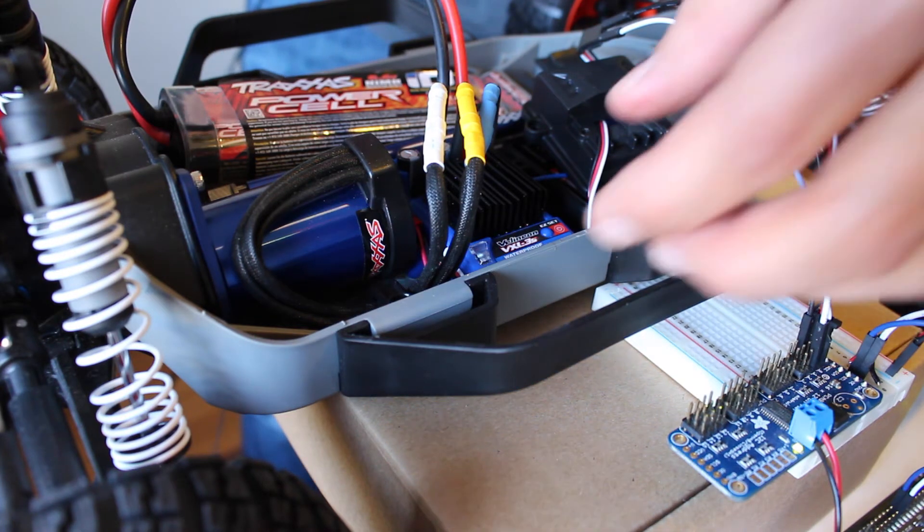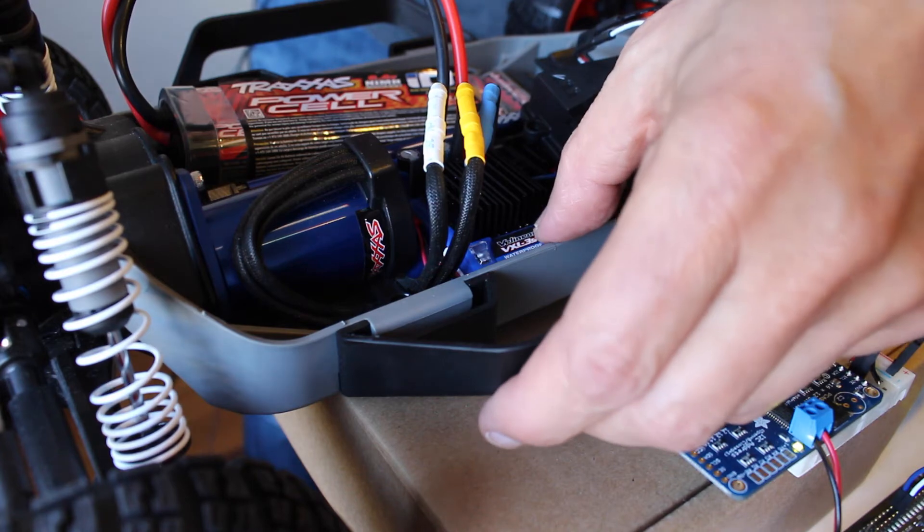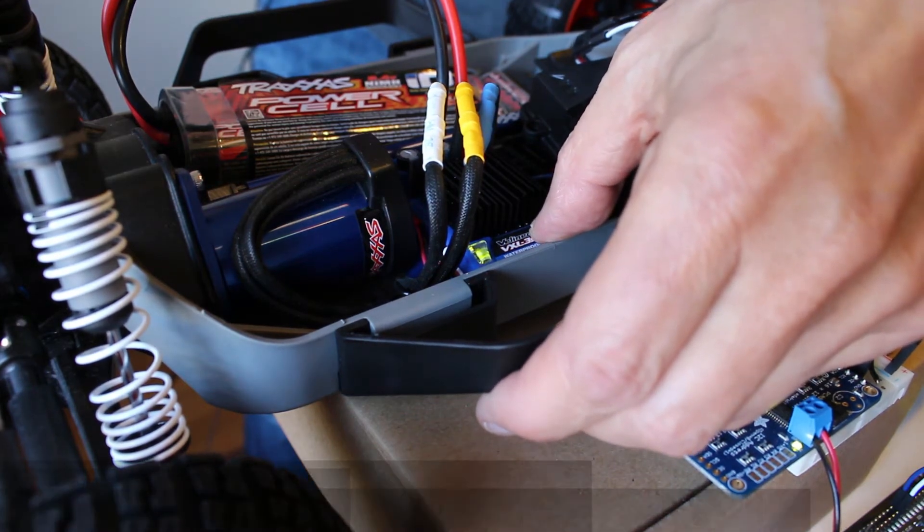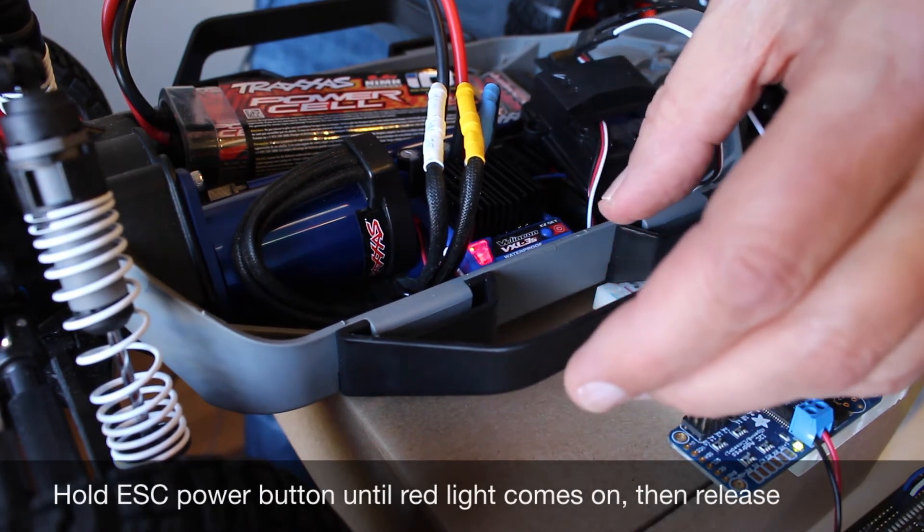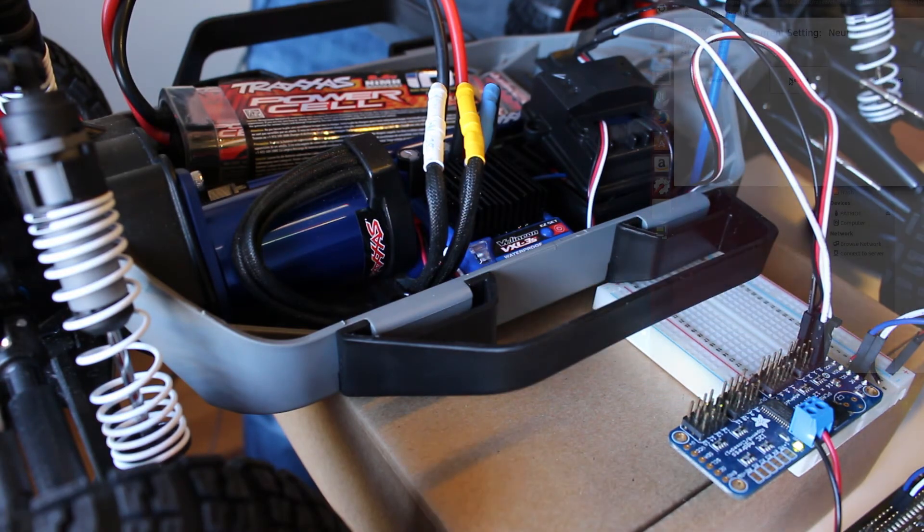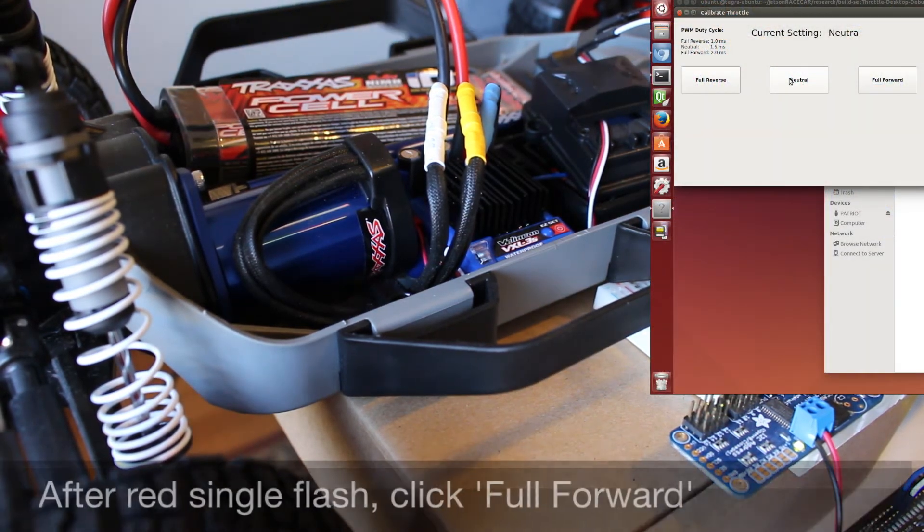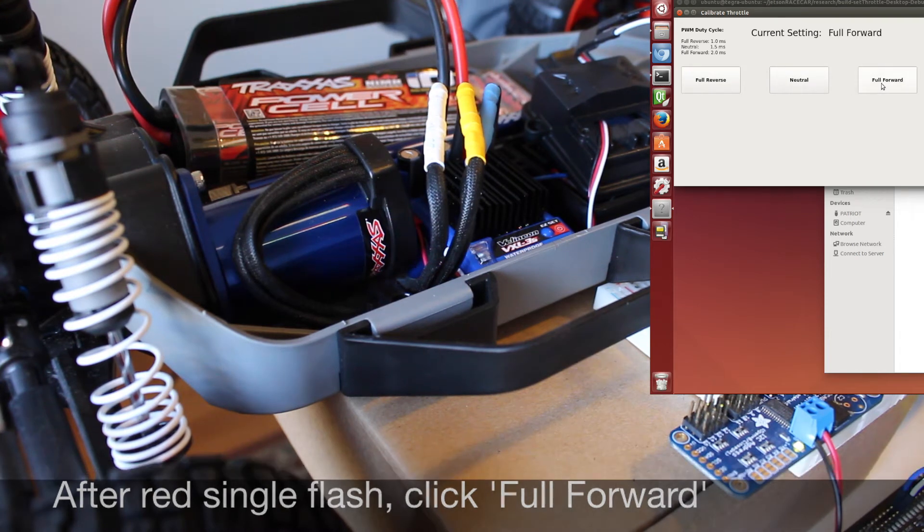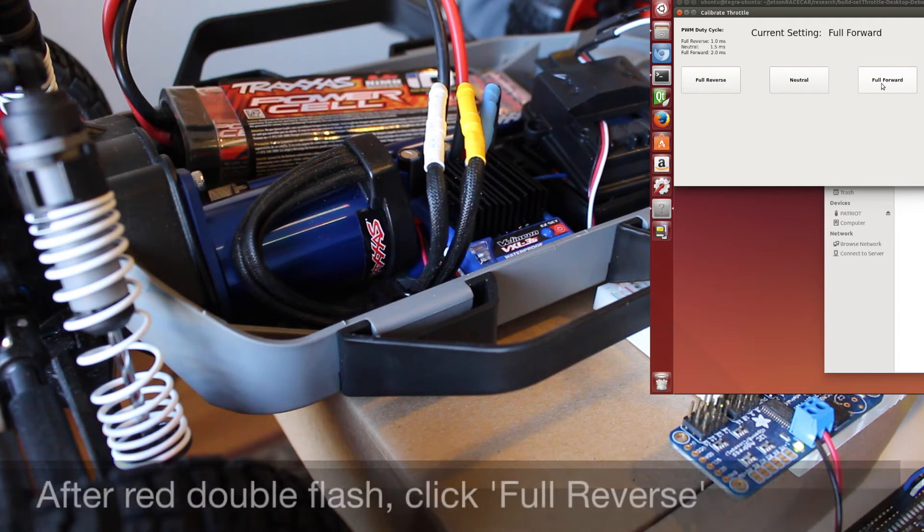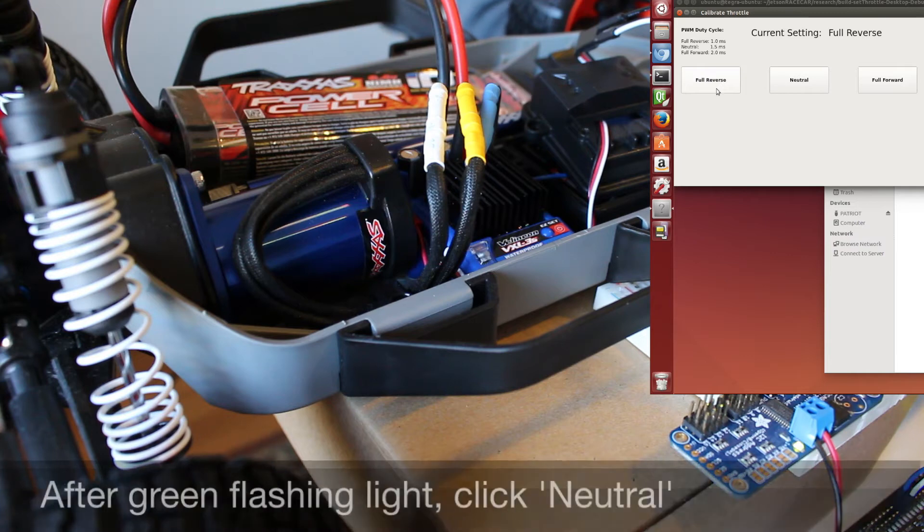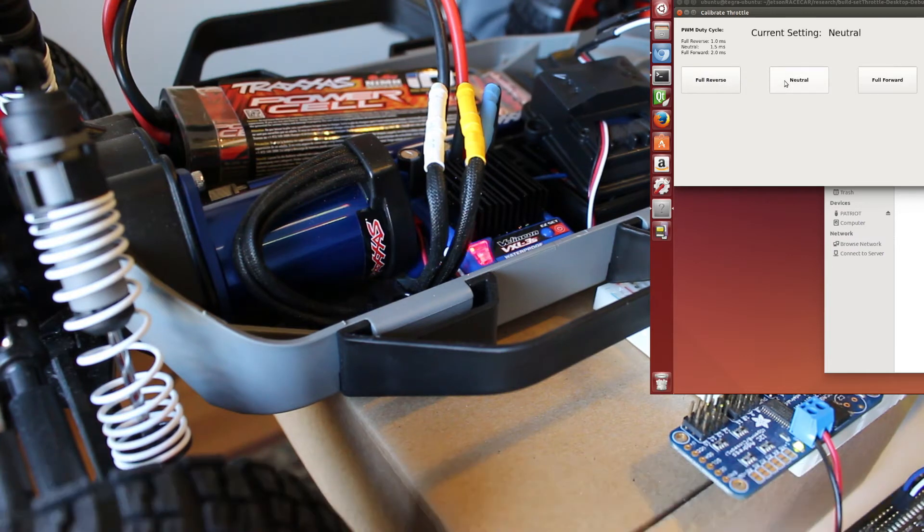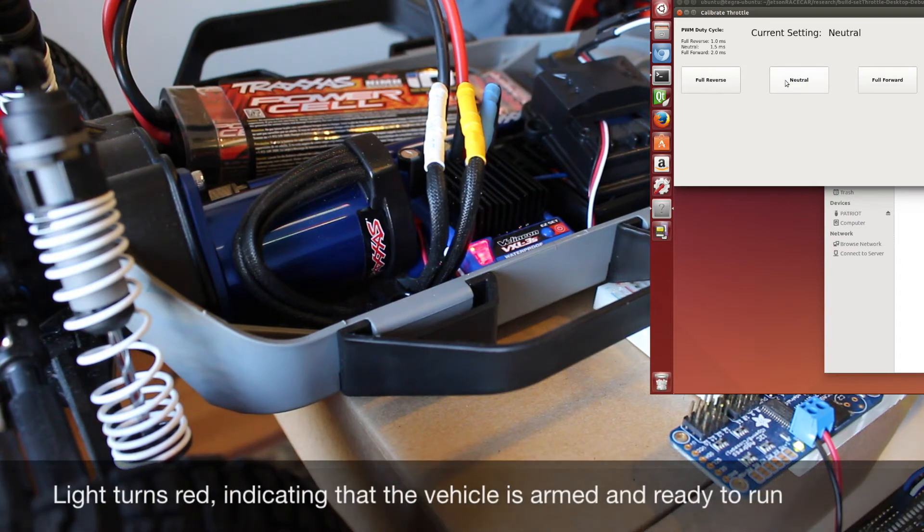Now we're ready to calibrate the ESC. Press and hold the easy set button until the red light comes on. After it flashes once, hit full forward. After it flashes twice, hit full reverse. When you see the green, hit neutral. And the light turns red, indicating that the car is armed.